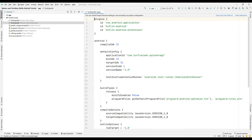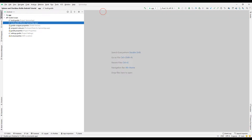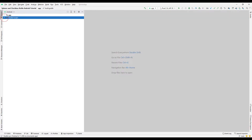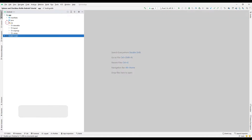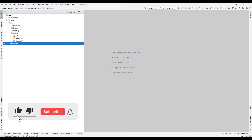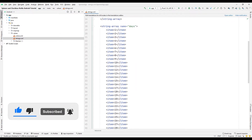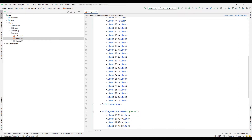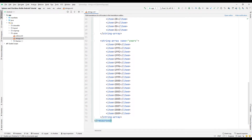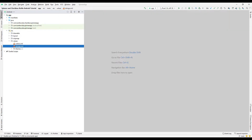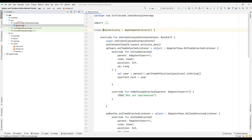Let's start to examine the code and design part of the project in detail. We made the extension settings in the Gradle file in order to access the objects in the design section in the coding section using ID. We defined the options in the spin objects in the string file and synchronized the day, month, and year options with the array structure. We used array structures in the coding part of the main activity.